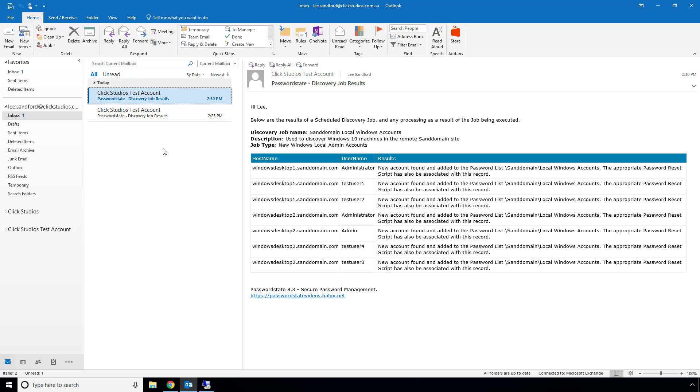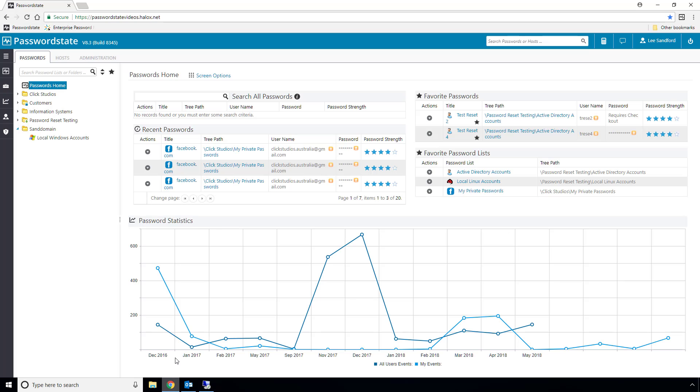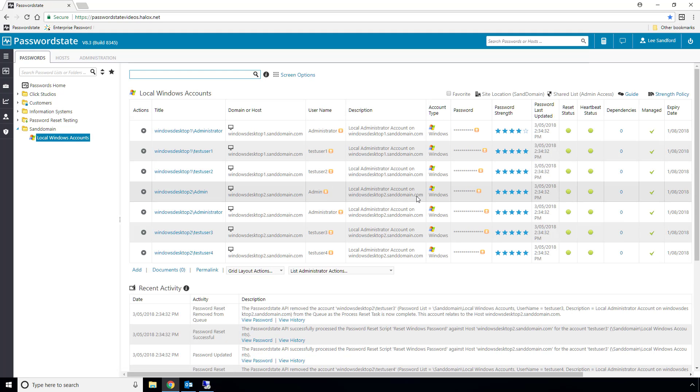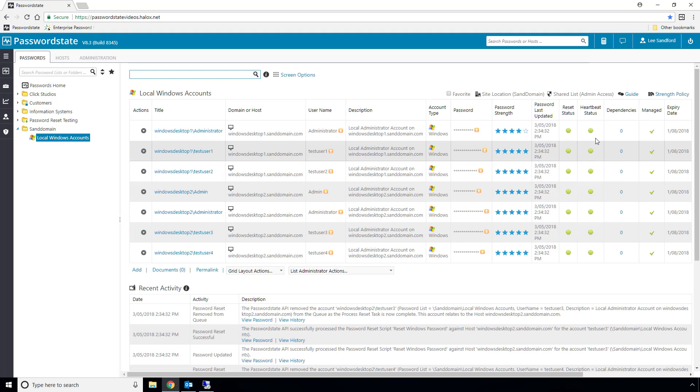OK, for a second time now, I'm back, and I've received another email alerting me that the discovery job has completed, and it's found quite a few accounts on both of these Windows 10 machines, and it's already reset their password to a randomly generated one. You'll see that all of the password resets were successful, and they're all in sync because the heartbeat icon is green.